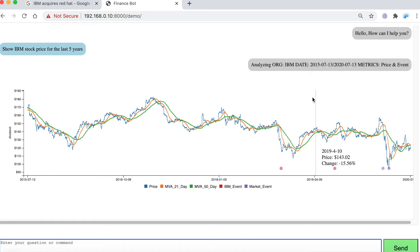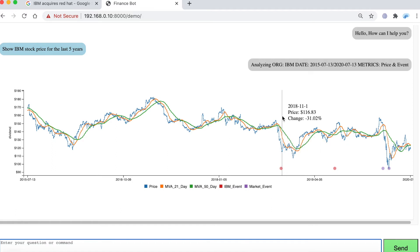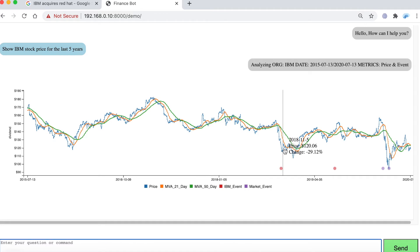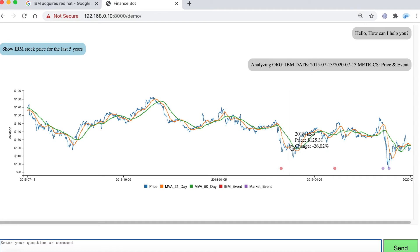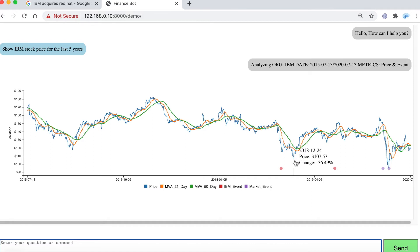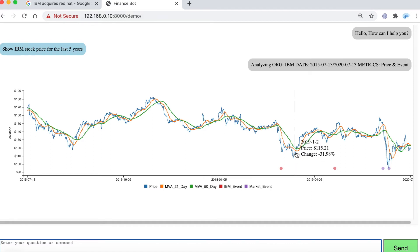So what is interesting to note is that prior to the acquisition IBM stock price was actually falling. And as soon as the acquisition happens it stops falling, it starts to recover, then it goes down again and then it starts coming back. This time it's more sustainable. And the point at which it really does come back is when it starts going past the 21 day moving average as well as the 50 day moving average.